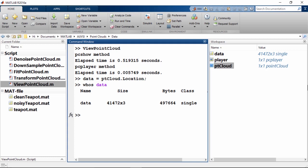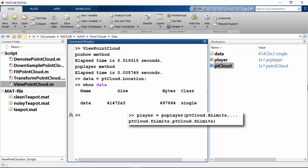pcplayer is meant to visualize streaming 3D point cloud data, so to improve performance it automatically down-samples the rendered point cloud during interaction with the figure. The down-sampling occurs only for rendering the point cloud and does not affect the saved points. Moreover, pcplayer also uses fixed axis size, which speeds things up.